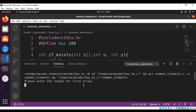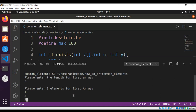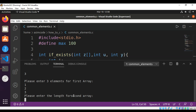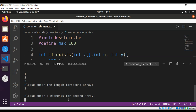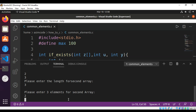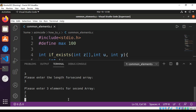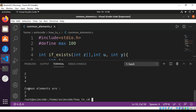After running our program, we get the prompt 'Please enter the length of the first array.' I will enter 3, then enter elements 1, 2, and 3. Next, for the second array, the length is also 3, and I enter elements 2, 3, and 4. The output shows the common elements are 2 and 3.